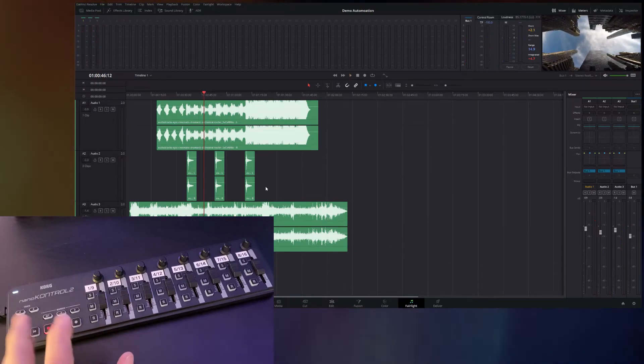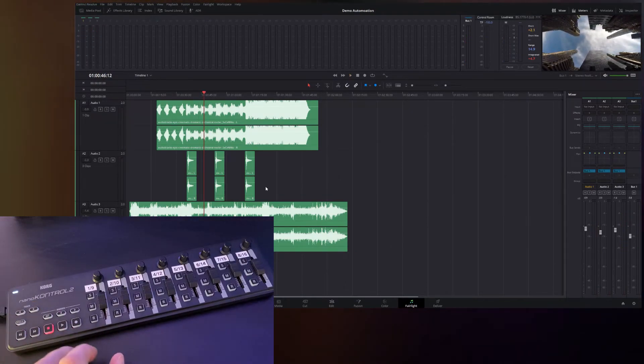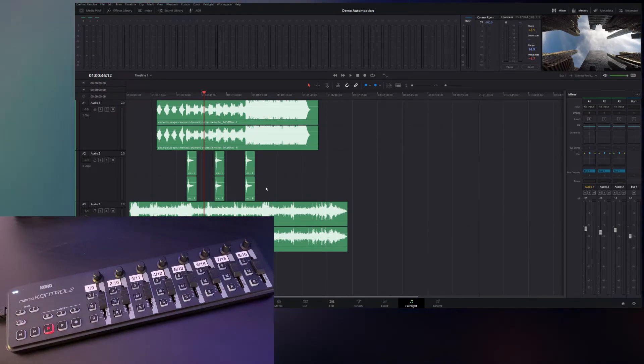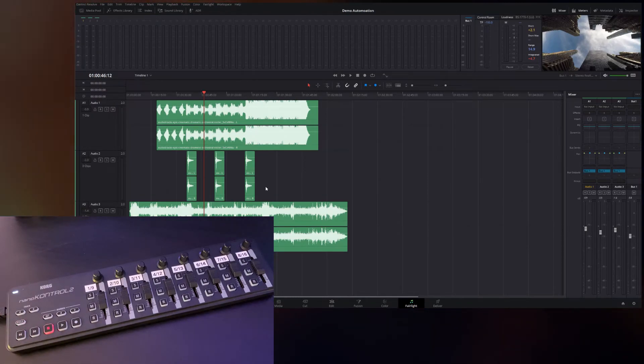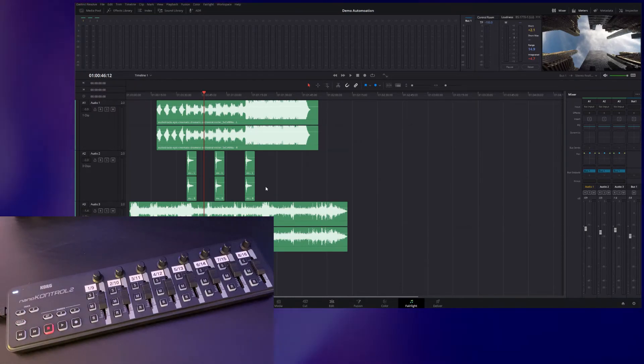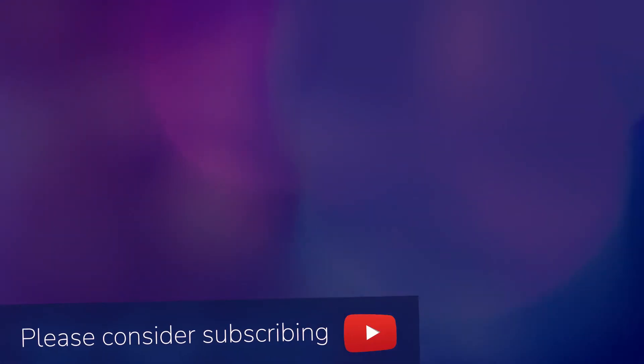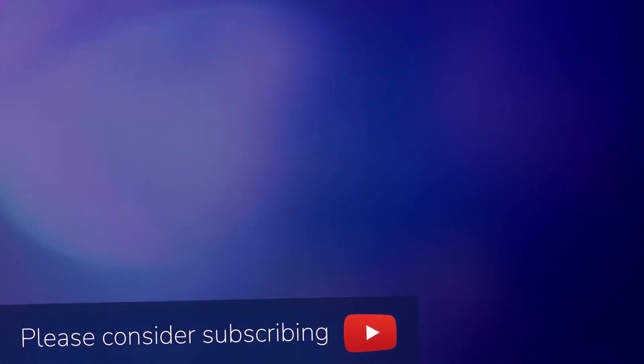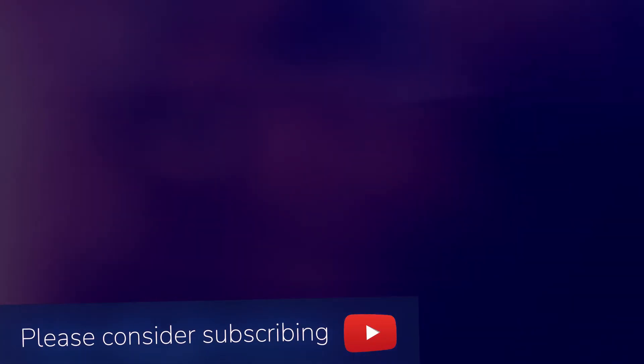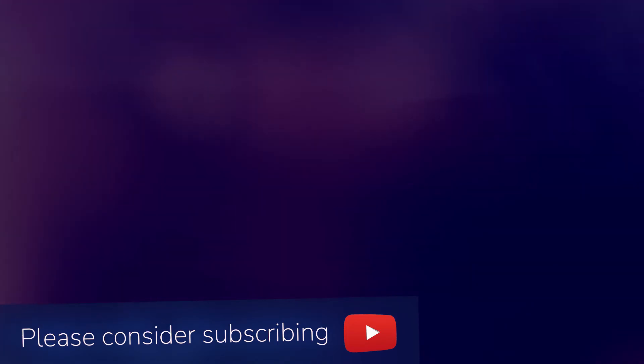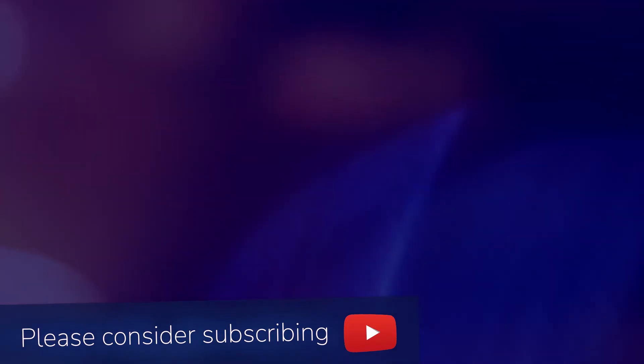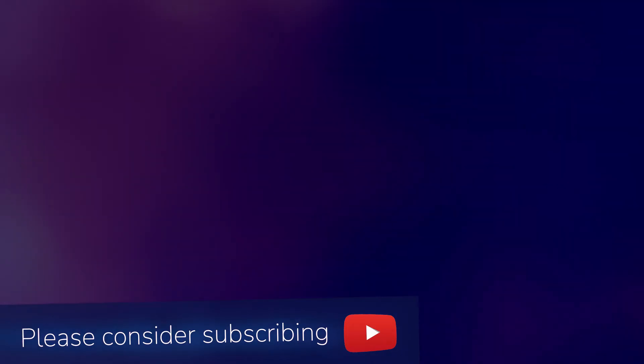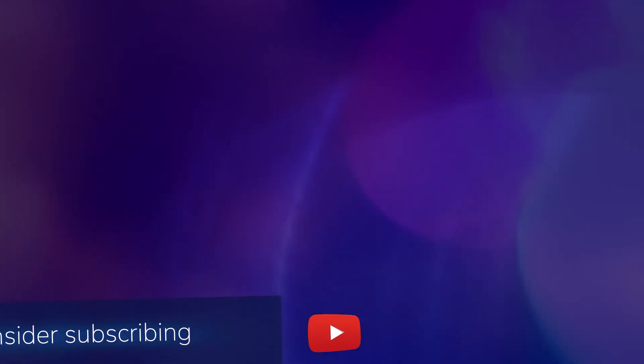That's it for this tutorial. This is a very simple control surface and very easy to use and very easy to set up working with DaVinci Resolve. In my next video, I'll show you how you can use this control surface to do automation to record your volume changes and your pan changes while using DaVinci Resolve. Thanks for watching.